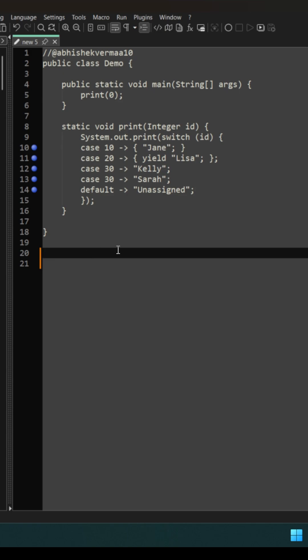Now the point is that currently this code is throwing a compilation error and the error is among these five dots only which I have mentioned here. So you need to tell me that minimum how many number of lines should I modify so that this code will start working fine.